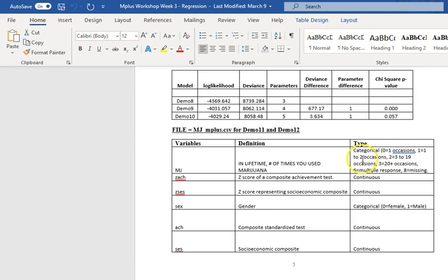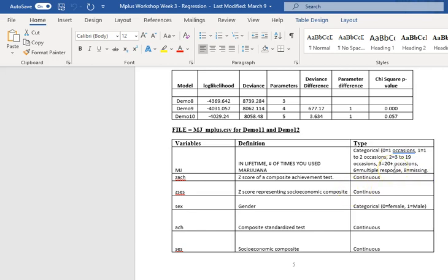Category zero is one and category one is one to two occasions. Category two is three to nine occasions. Category three equals 20 plus occasions. When we look at a frequency distribution, we see that there's no category four or six. We only have categories zero, one, two, and three. So category three is that last, quotes, condition. And so the regression always compares everything to that last condition.